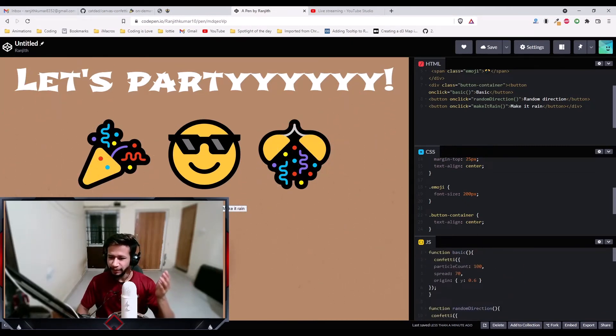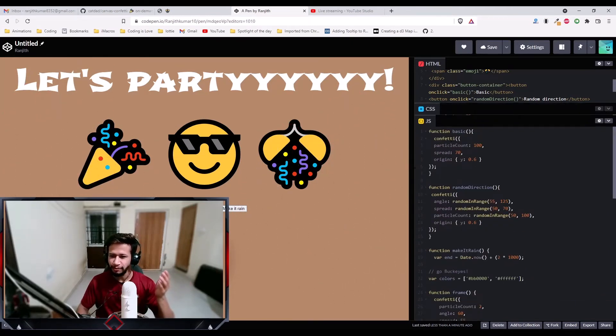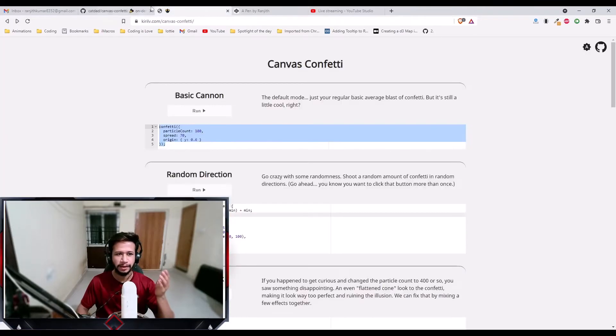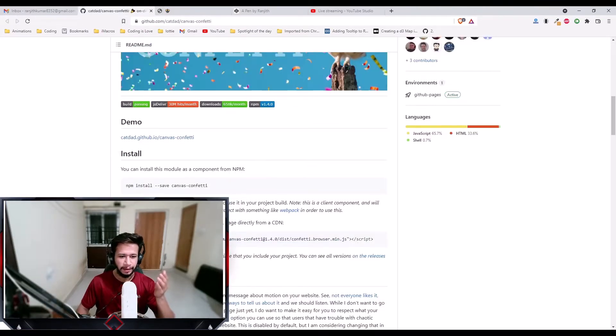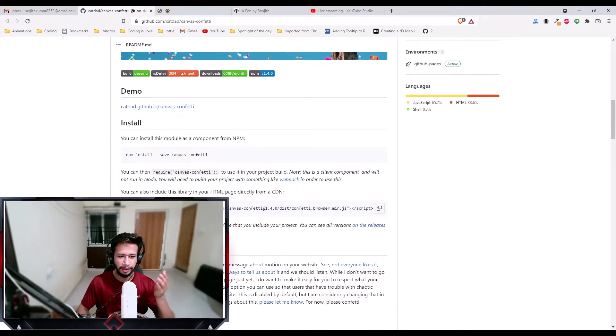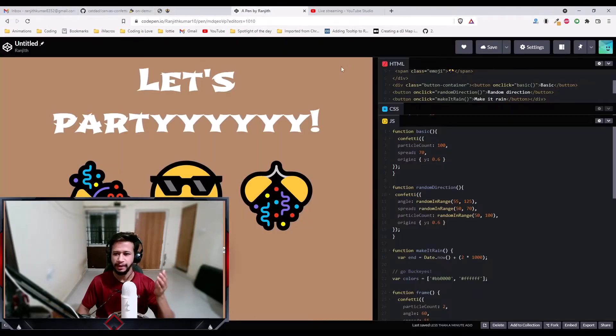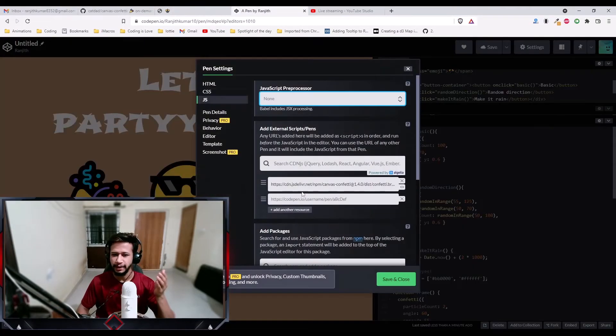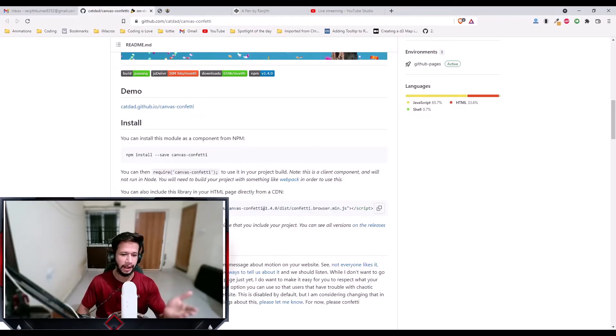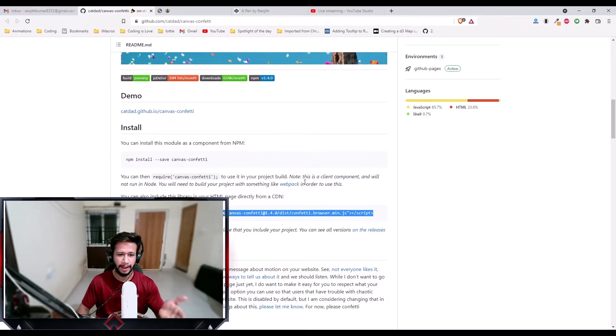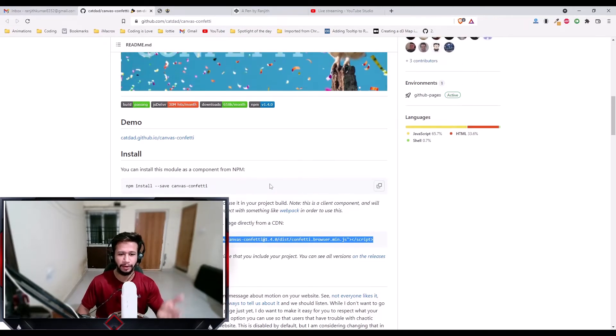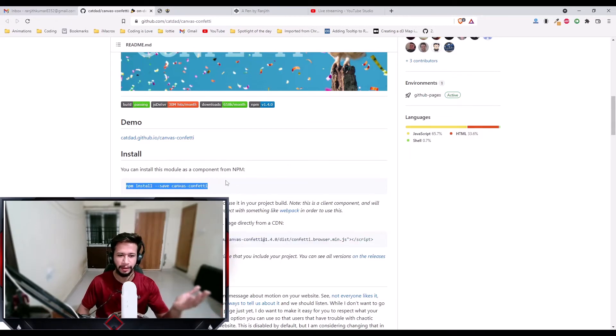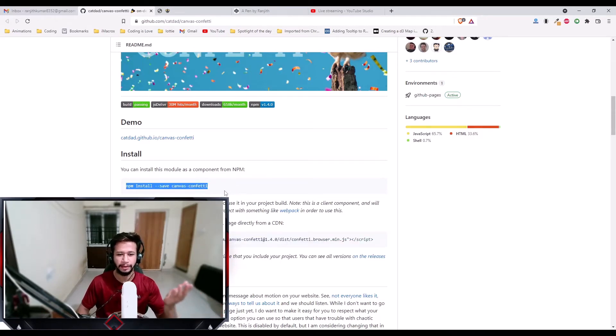And if you see the code, it's quite simple. So all you need to do is get the library using their CDN link. Just copy this. If you're using CodePen, just copy the link and paste it here. If you're using actual HTML, you can copy the script tag. And if you're using any bundler like webpack, then you can install it using npm install, one single command.